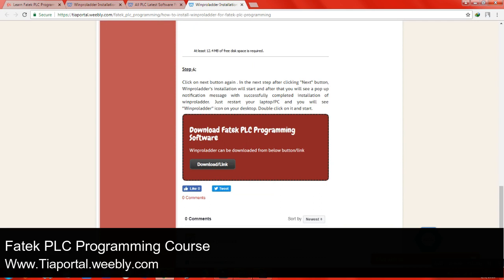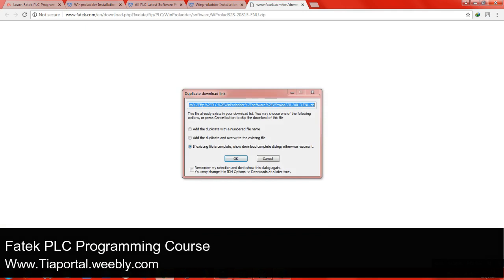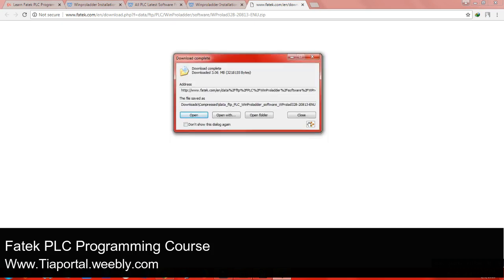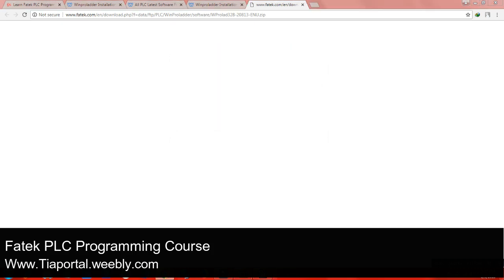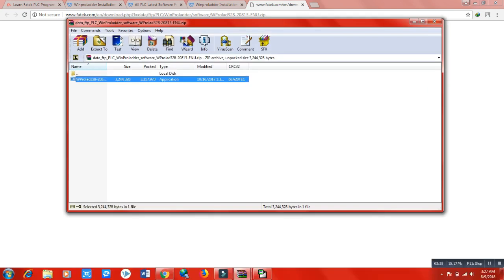Click the download button and it will start downloading. Since I have already downloaded this file, it shows an existing file warning. When your download is complete, just open the file and you will see a setup application file. Just install the software — it will take approximately a few seconds.